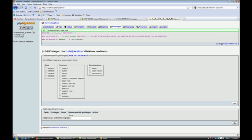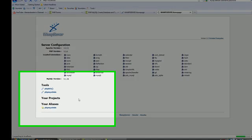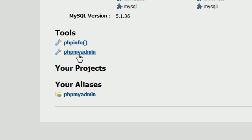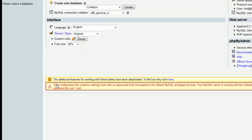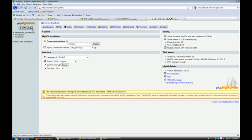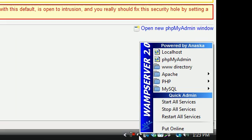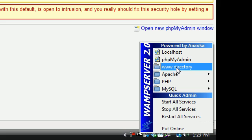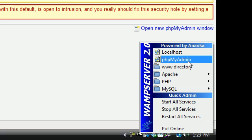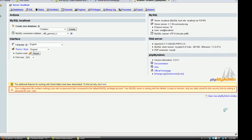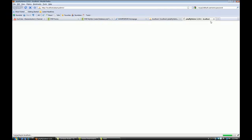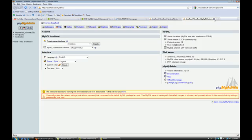Inside of PHPMyAdmin you can actually get to it a few ways. You can get to it from the localhost index page that was installed in your WAMP installation. You can get to it by clicking on PHPMyAdmin or you can also get to it by clicking on this little icon down here on this little bar. So there's a couple ways you can get to PHPMyAdmin.